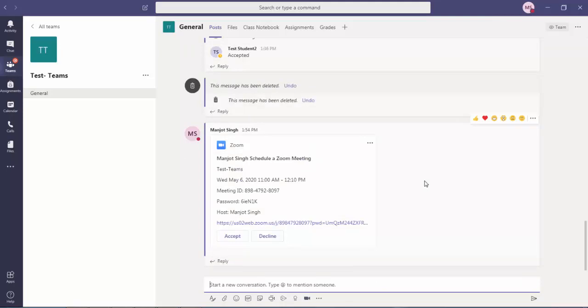Then you just you'll have to press enter and it will be sent to those participants or those students who are added into this class.